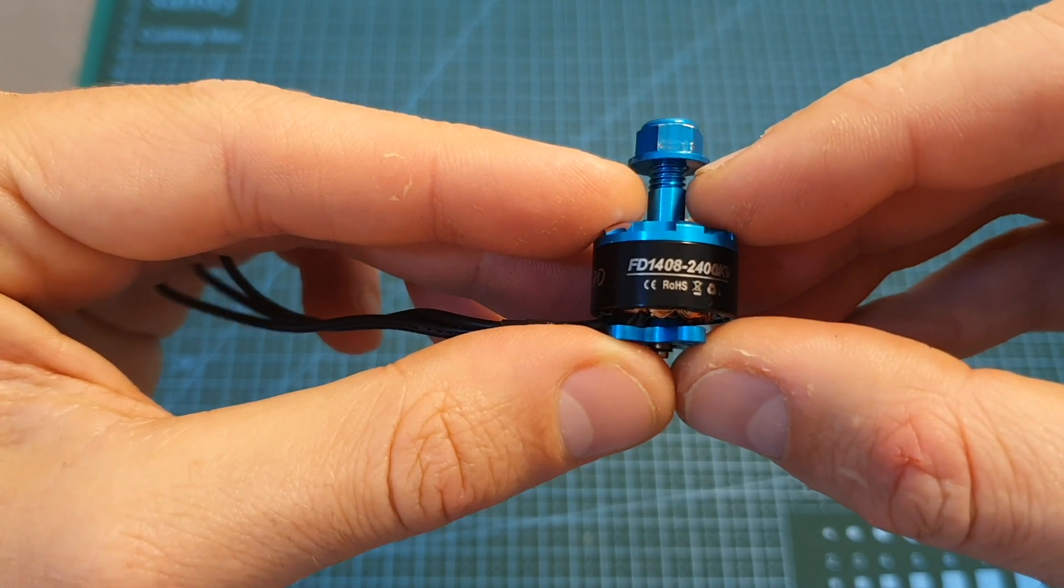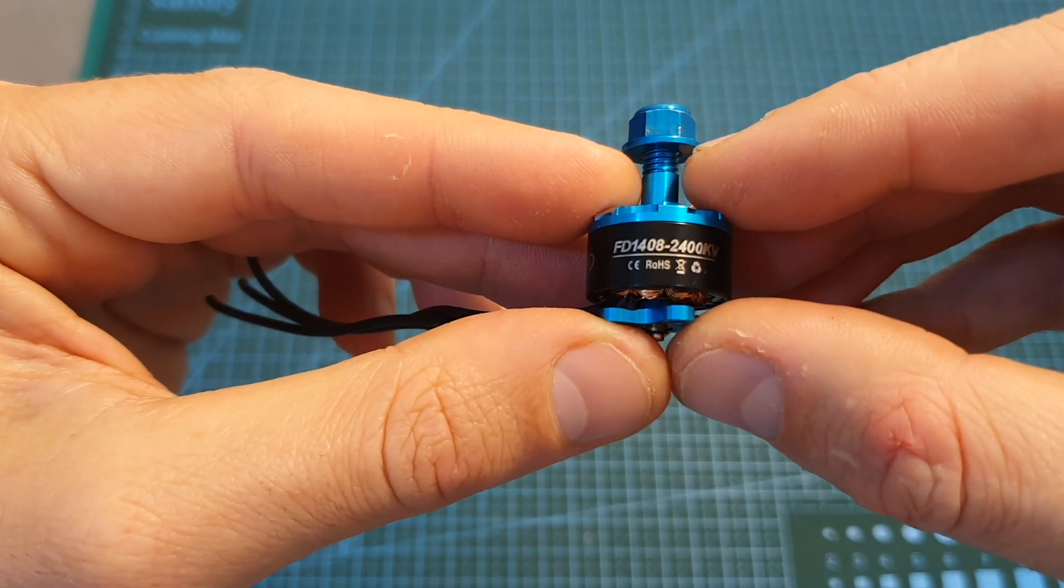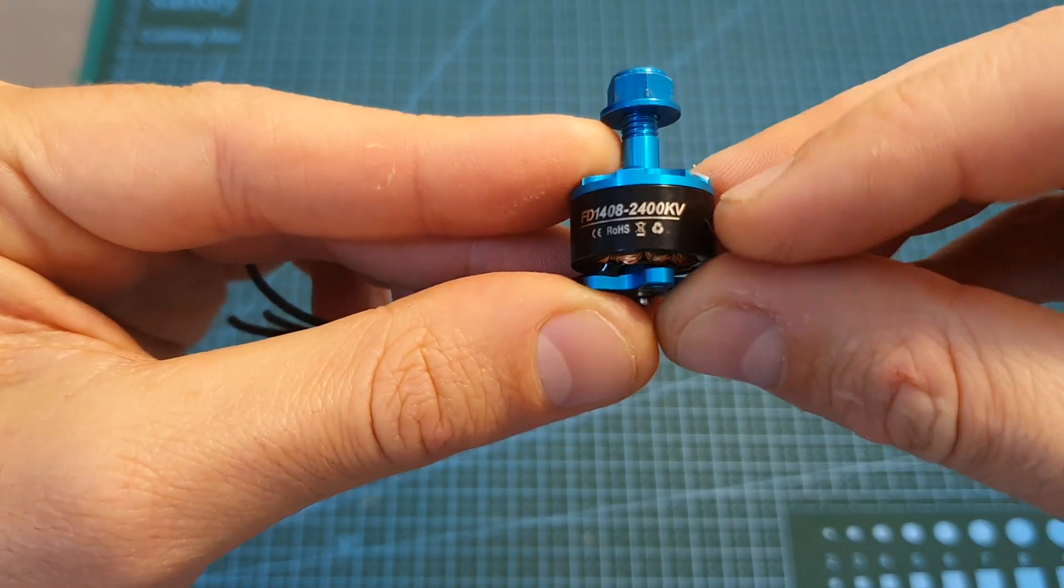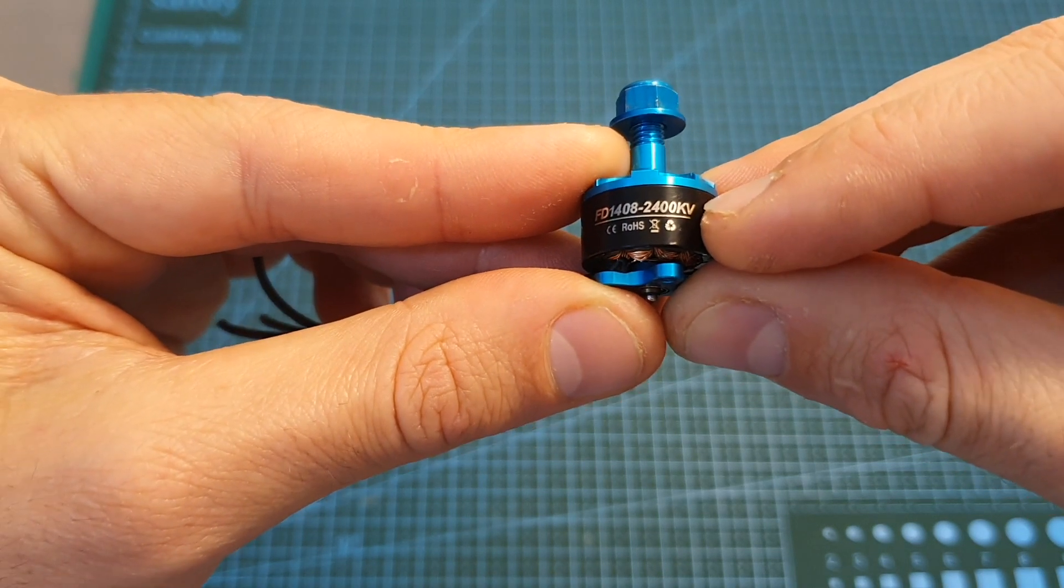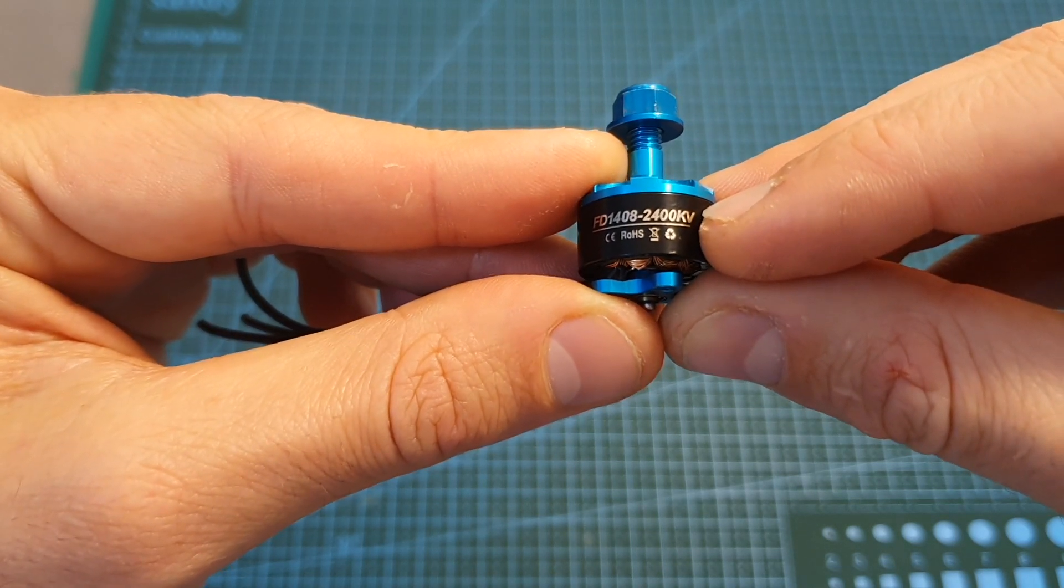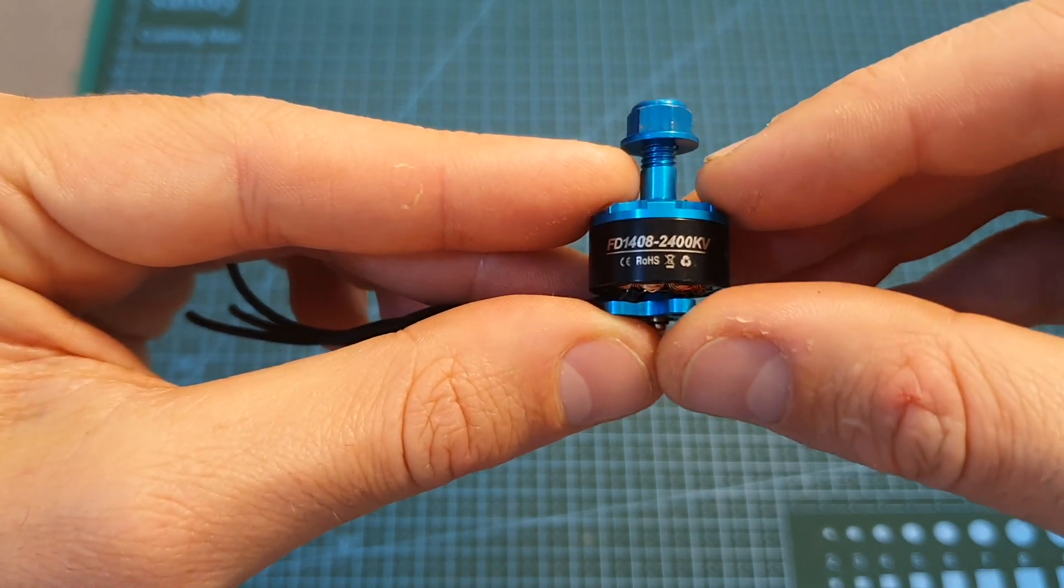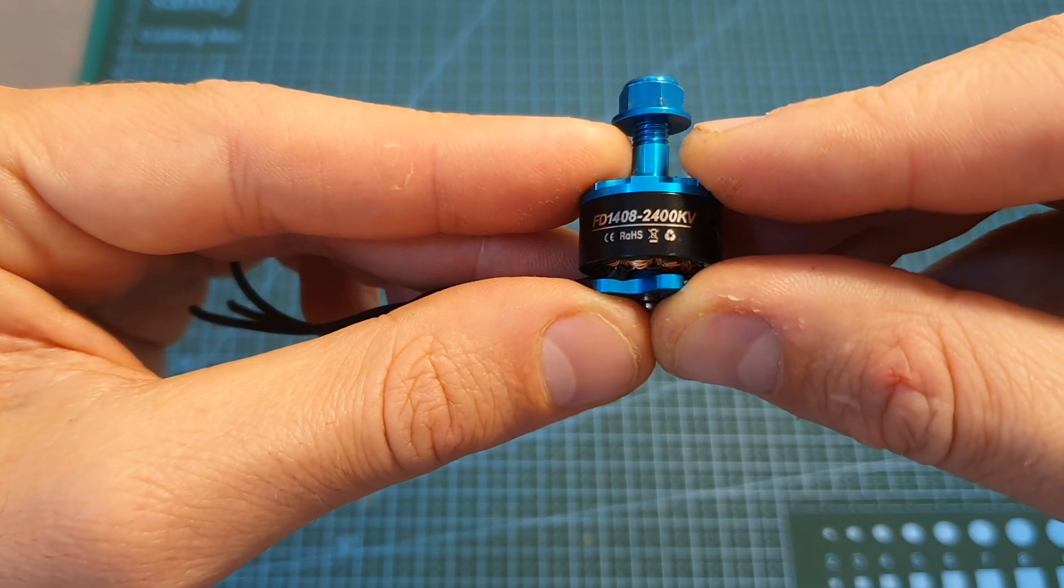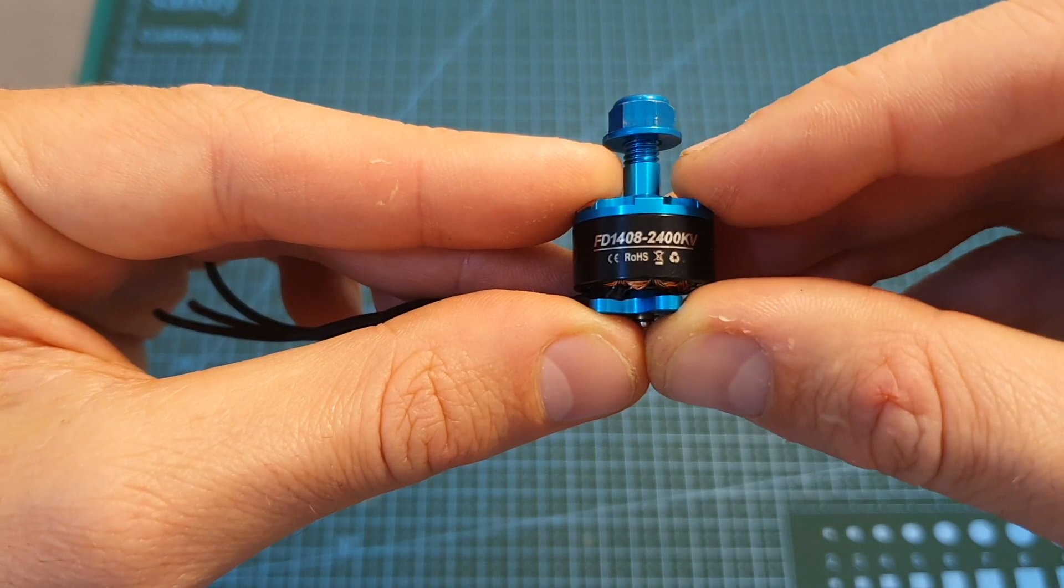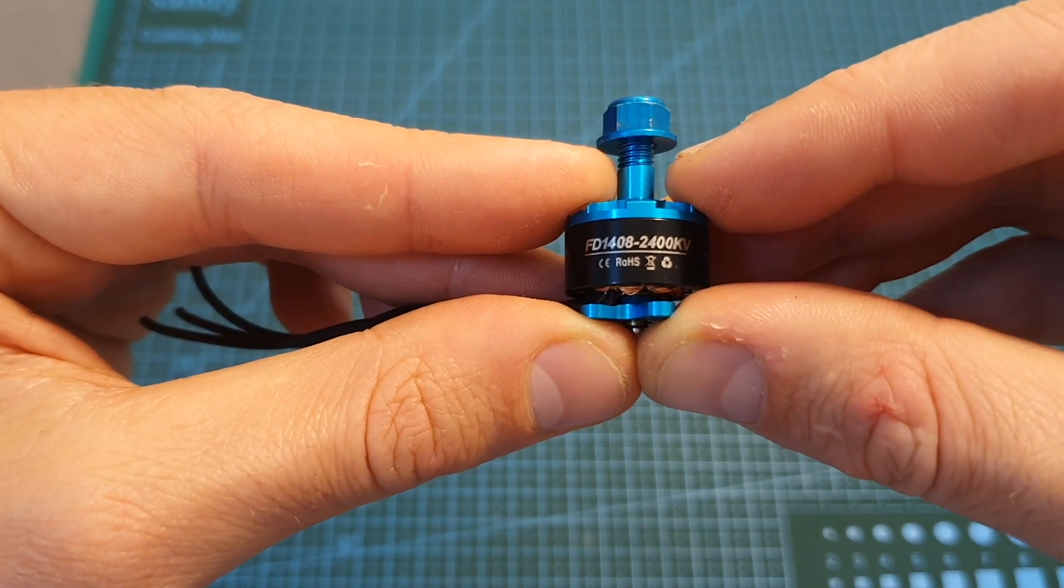The HGLRC FD1408 motor is available in two kV options. The one I have is the 2400kV version which is compatible with up to 6s LiPo batteries, and the second version which unfortunately I don't have is the 3600kV version which is compatible with up to 4s LiPo batteries.